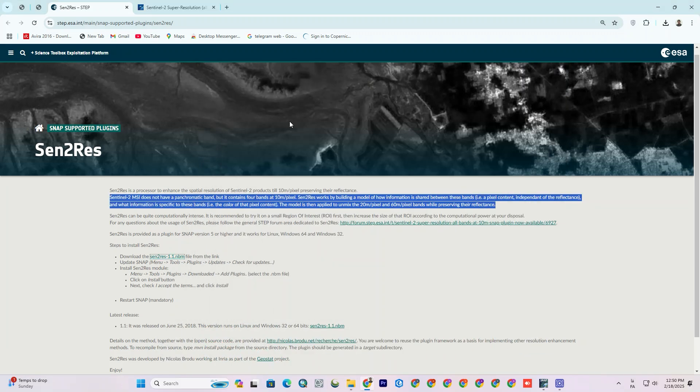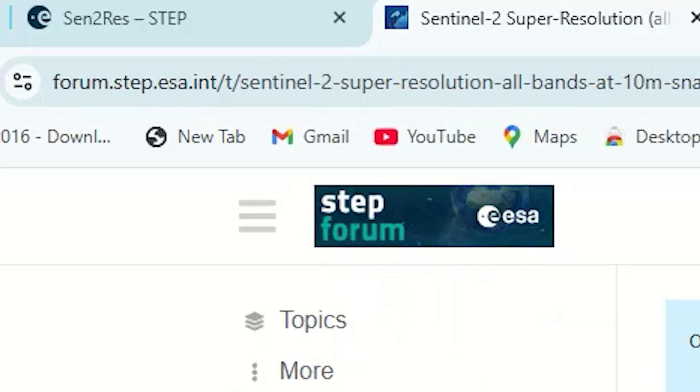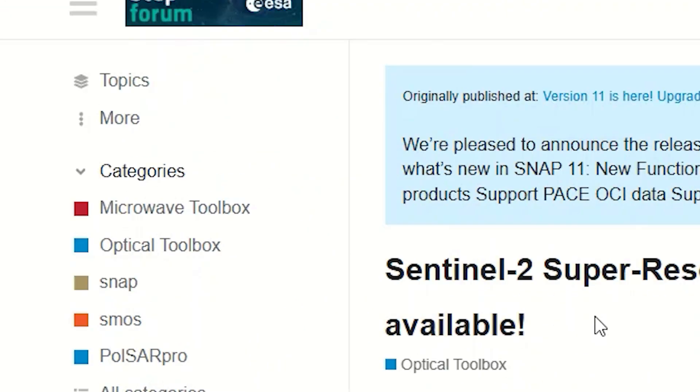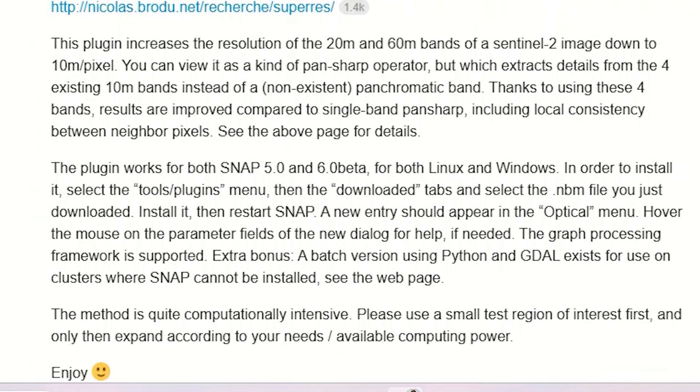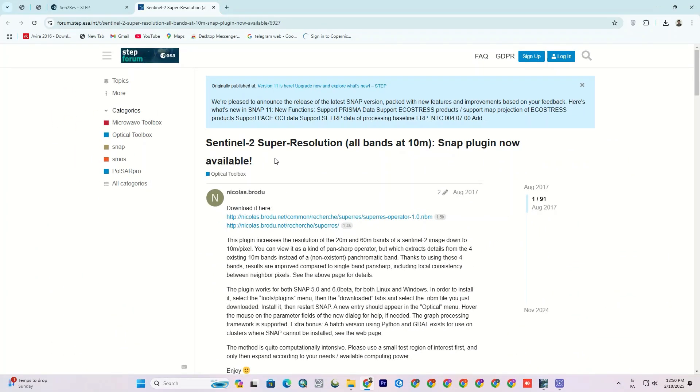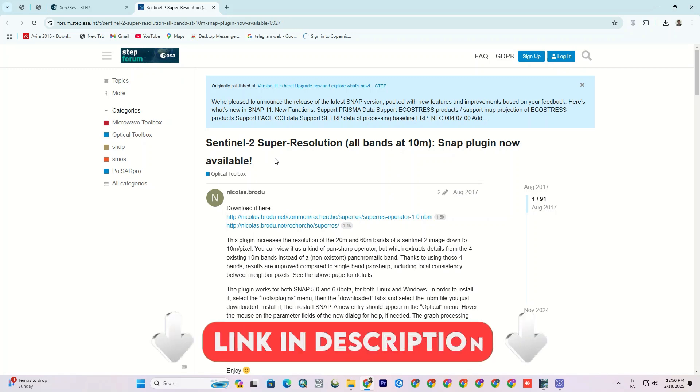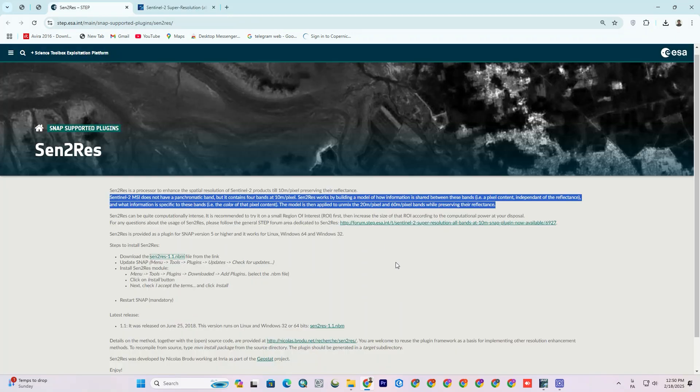Before anything else, there is a forum belonging to the Sentinel project team. You can ask your questions in this forum or use questions already asked by others to solve your problems. I'll put its link in the description, though you can ask your questions in the comment section of this video as well. Alright, let's go to Snap.